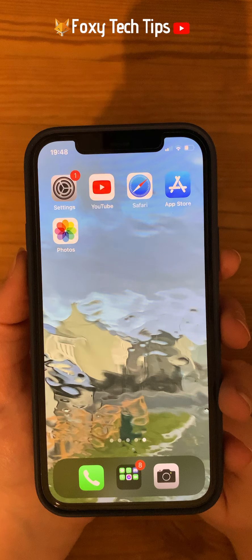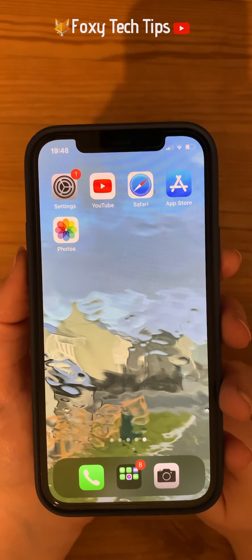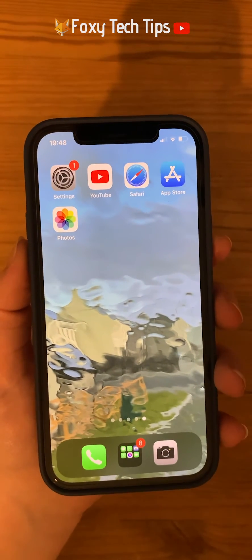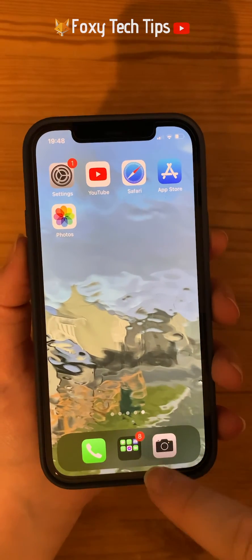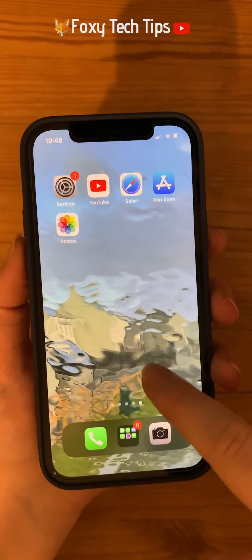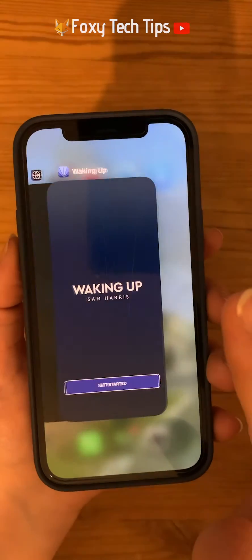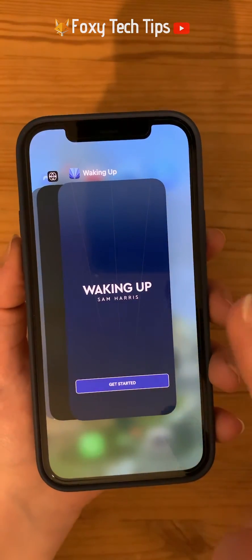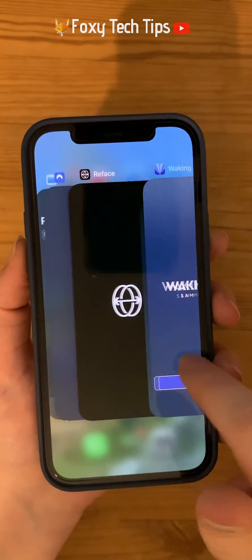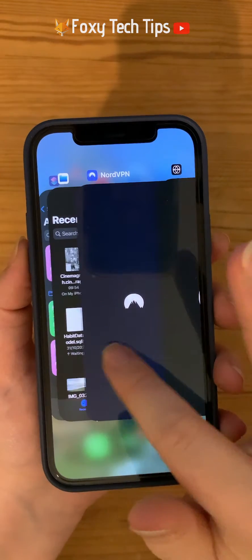To see all of the apps you have saved in the background, swipe up from the bottom of the screen to the middle of the screen. You will feel a gentle vibration and all of your recent apps will appear.